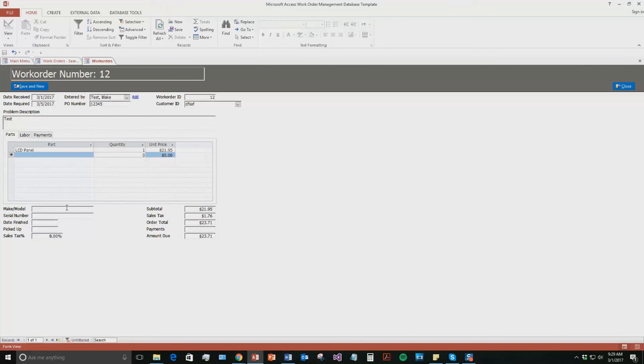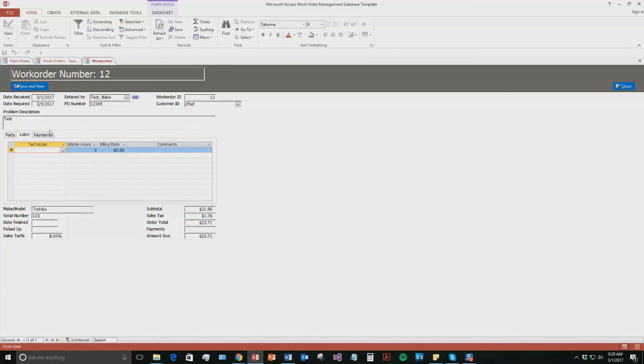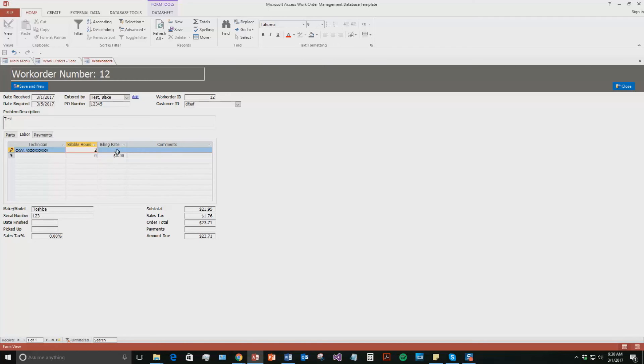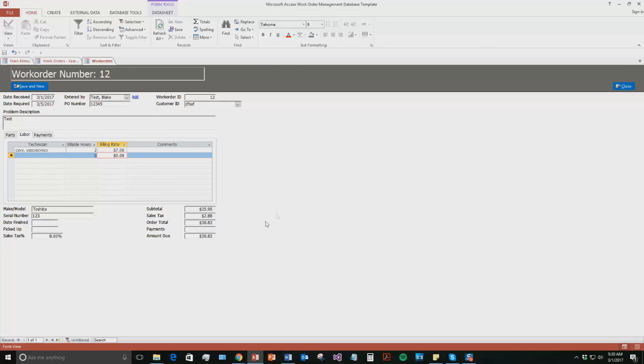And we can even put in like the make slash model. So we are going to say it was a Toshiba serial number 123. All that stuff. You can put in the date it is finished. The pick up date. And the payments that maybe they have already made a partial payment on this. You also can go to this labor. So you can have technicians within this work order. So as you can see these are our employees we have created. So this is just a test employee. So let's do this one. The billable hours. Let's say it is going to take him 2 hours to fix the screen. The billing rate will say $7 an hour.